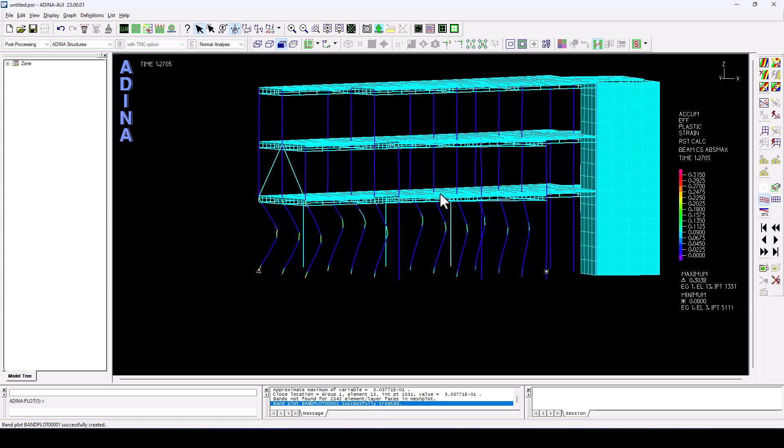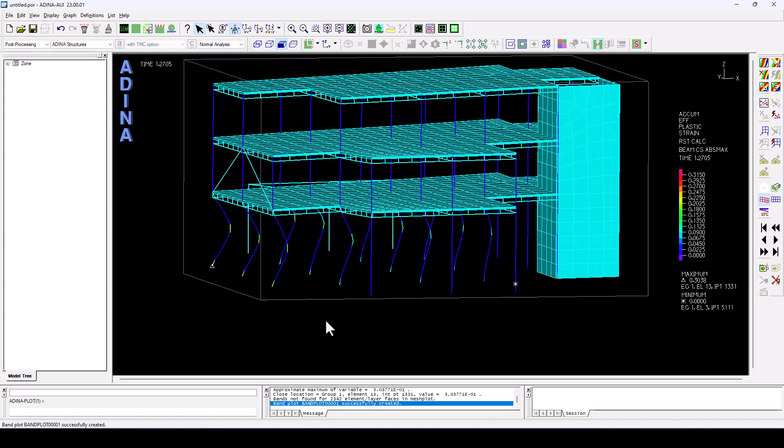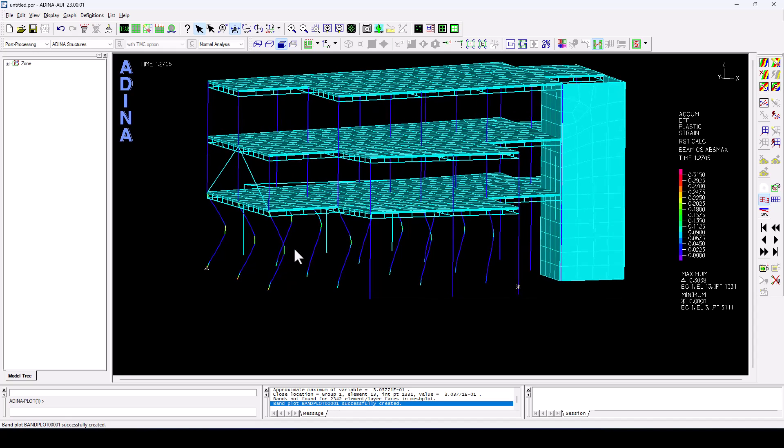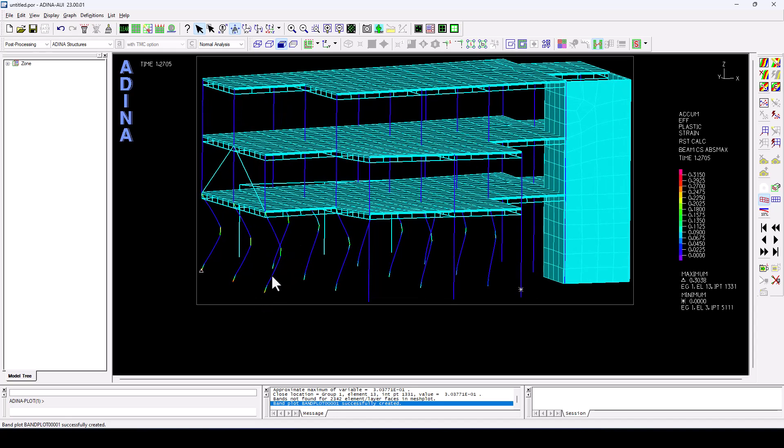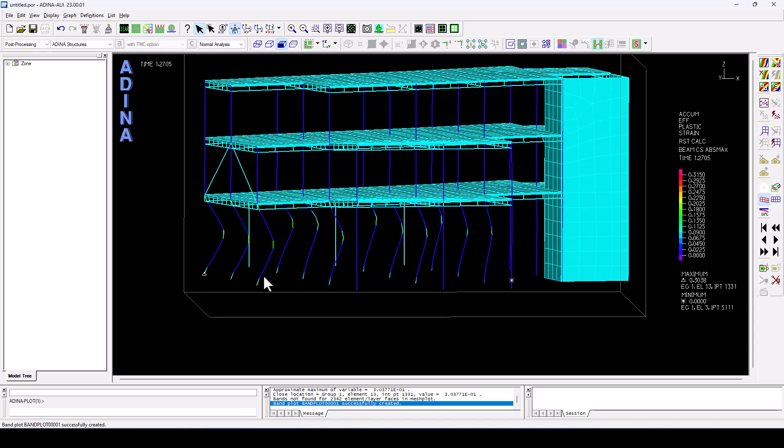And we can see how we have maximum levels of plasticity as one might expect at the ends of the columns, as well as the middle. That's where the plastic hinges tend to form when we have events like this.